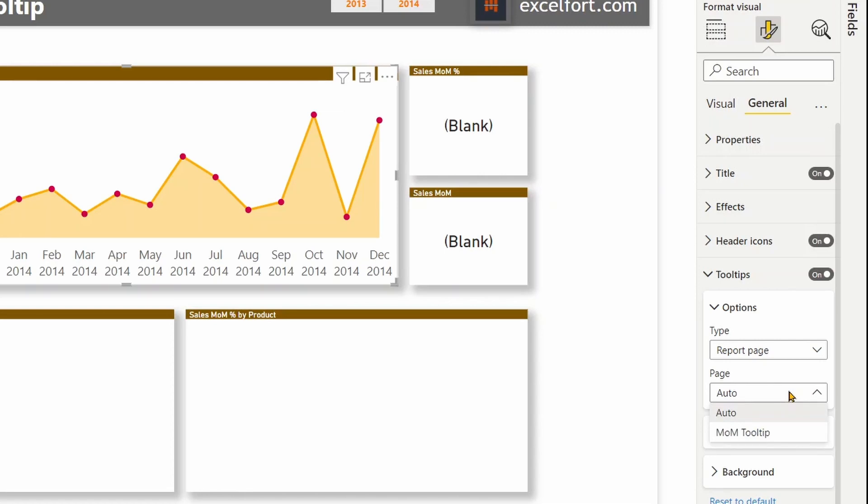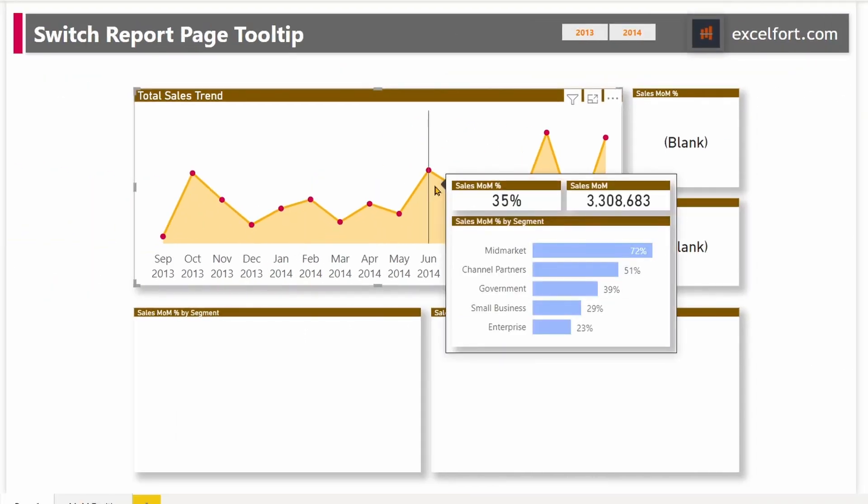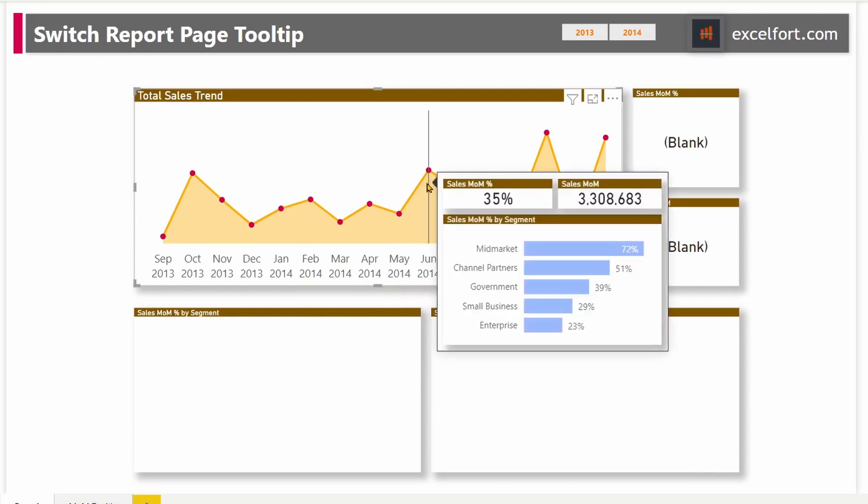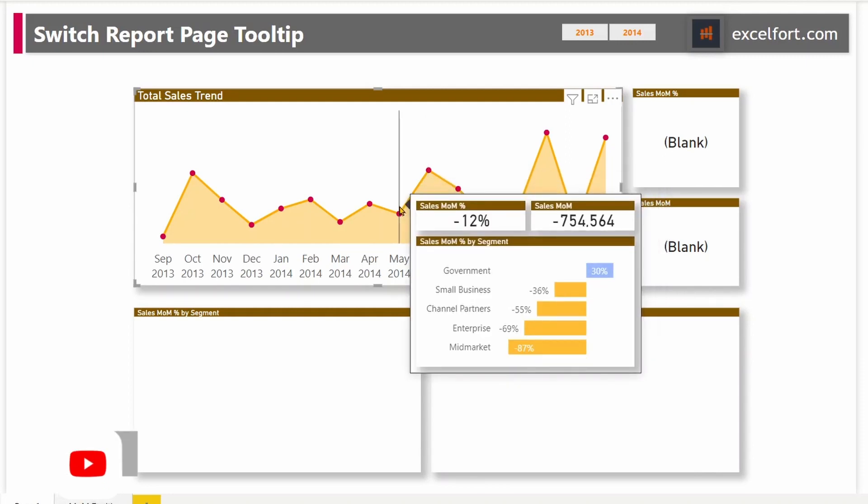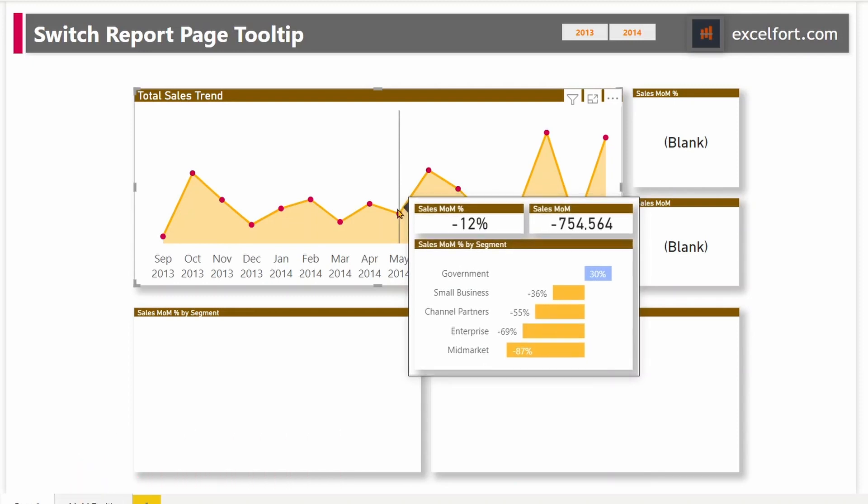Right now, we have created only one, month over month tooltip. Let me pick that. And if you hover your mouse now, you should be able to see the tooltip page changing according to the context. Right now, I'm looking at May. It shows me 12% drop, 754,000 and broken down by segment. We now have a tooltip page that works fine. But what if you want to see the breakdown by a different dimension?